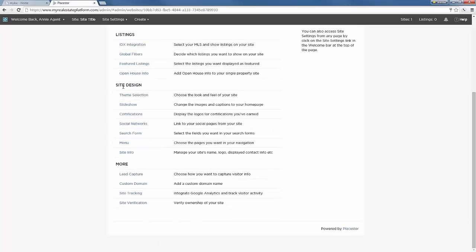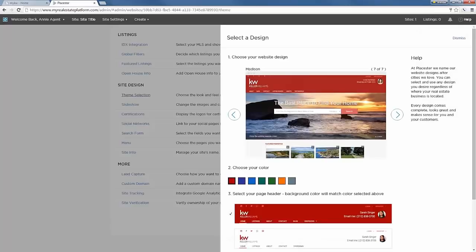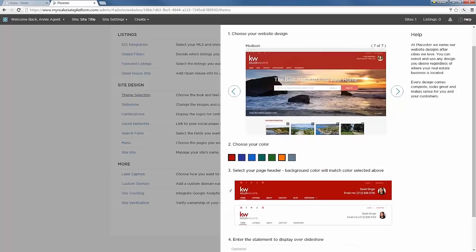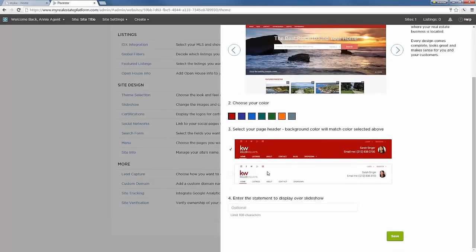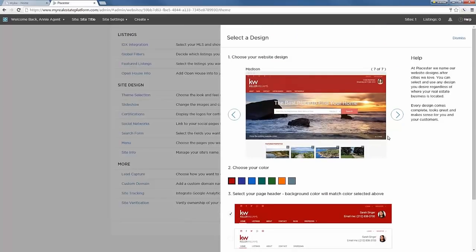Next we get into the design — the look and feel of your site. Your site has already been built with a design exclusive to Keller Williams agents called the Madison design. All designs are named after cities. Madison is the only design with the omnibox search form built in and the only one with the Keller Williams logo added for you. You can change the color and choose a red or white header. You can also enter a statement that overlays on your slideshow.